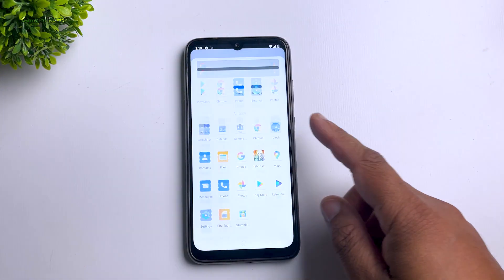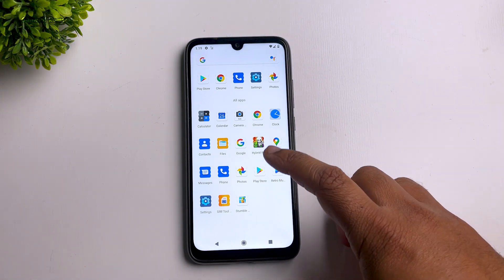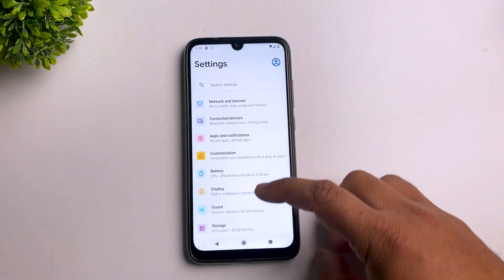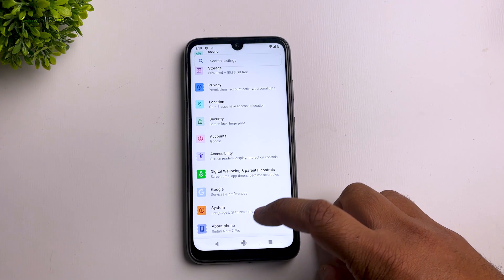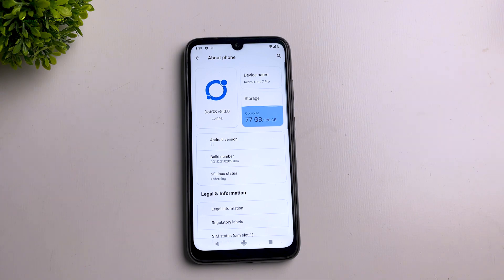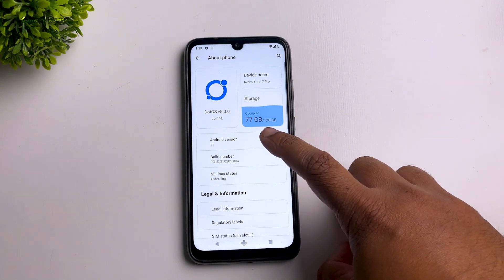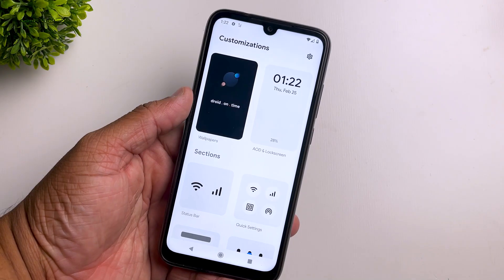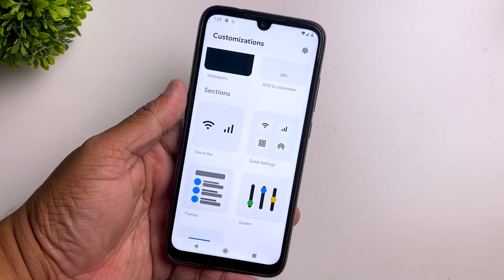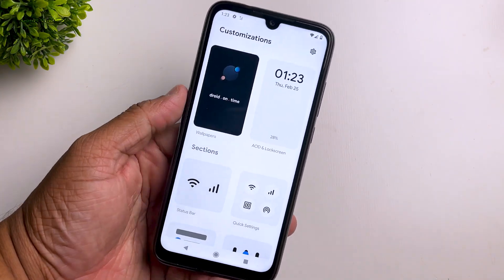Dot OS is a very old and famous ROM, always known for its unique design and unique features. It was not available for almost a year, but now it's back with a new update — Dot OS 5, based on Android 11. To show how unique this ROM is, I just installed it without customizing anything.